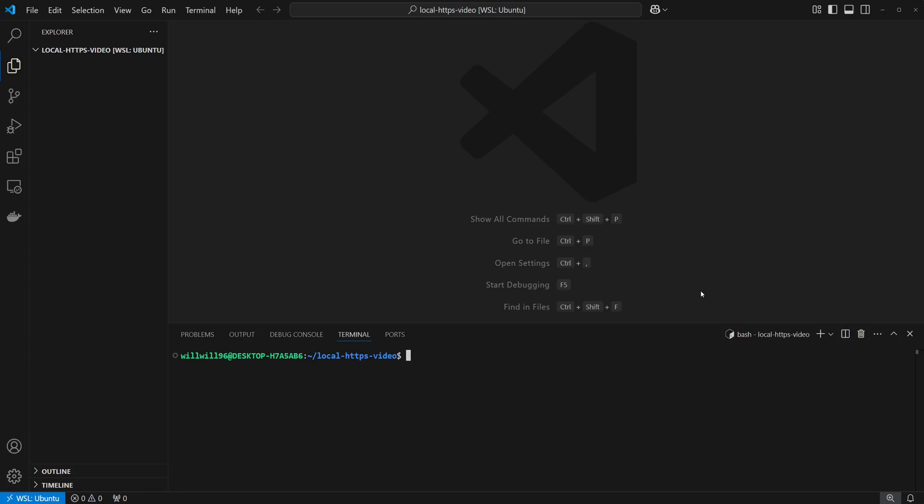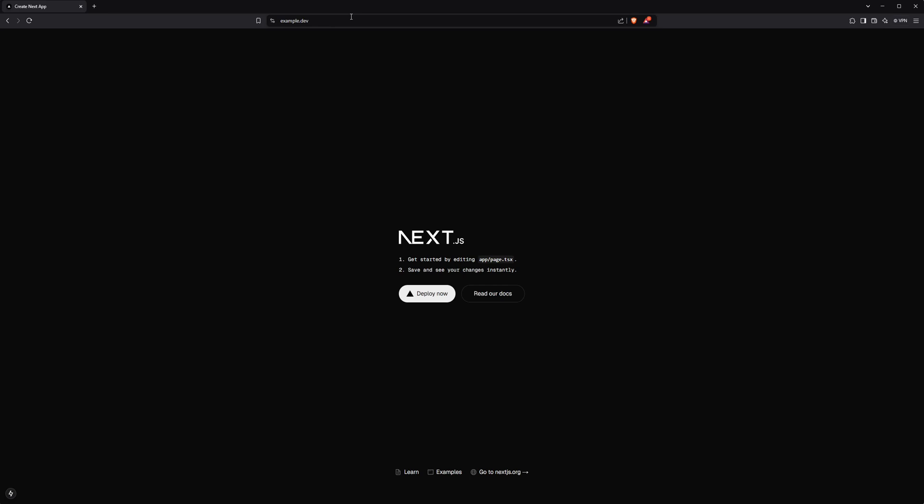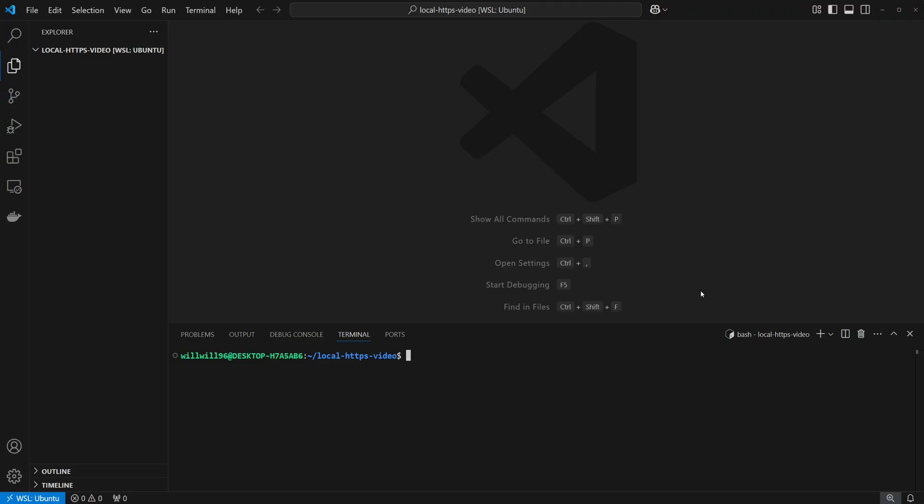Hey, in this video I'm going to be showing you how to run your local web server behind HTTPS, like this. Let's jump into it.